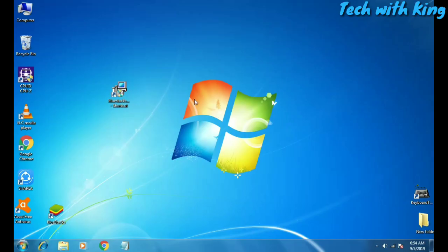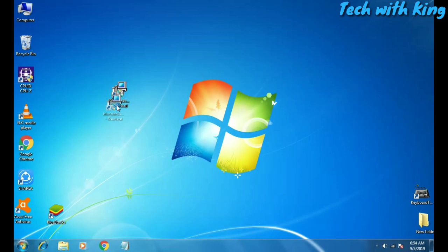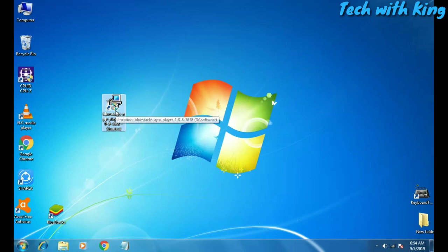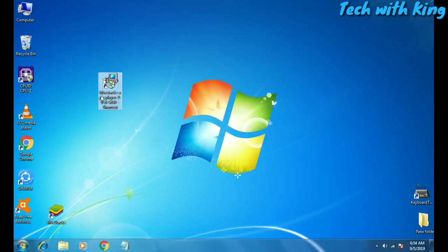So I am in my desktop as you can see. First of all you have to download a software named BlueStacks. I have already downloaded it and I provide the link in the description. You can check it out and download it from there. This is BlueStacks and I am using BlueStacks 2.